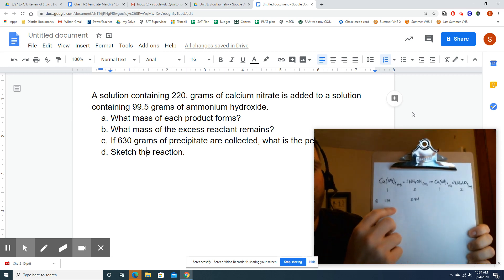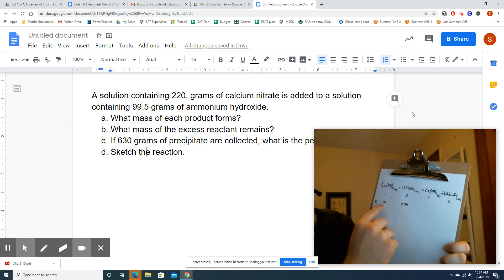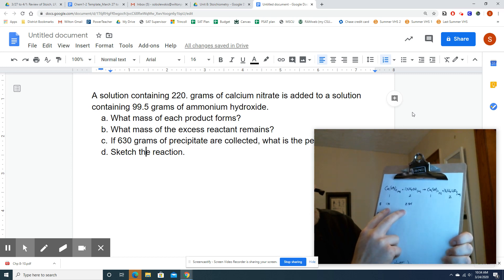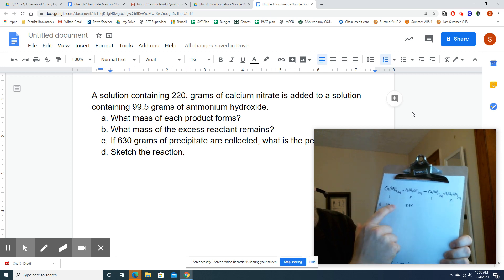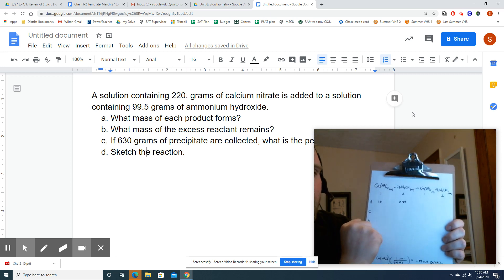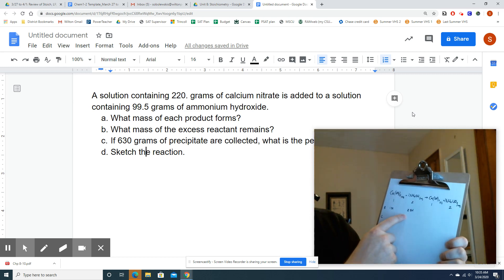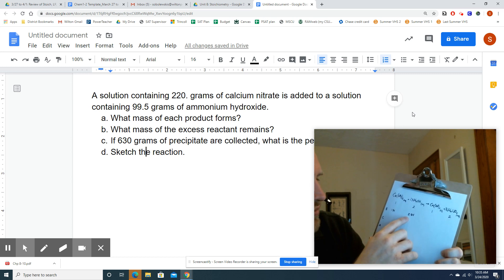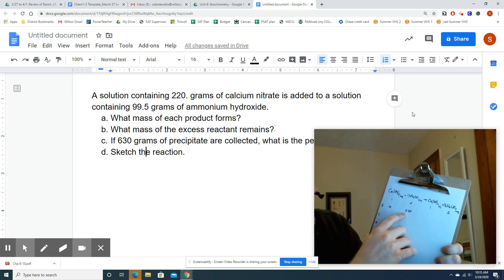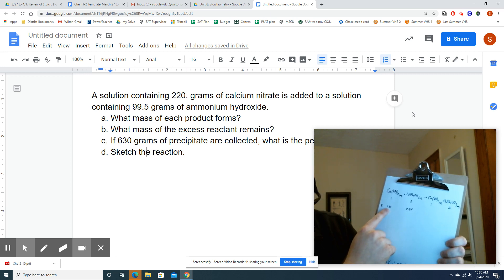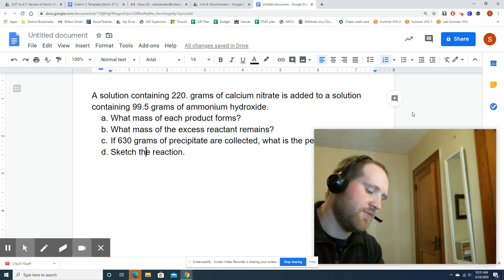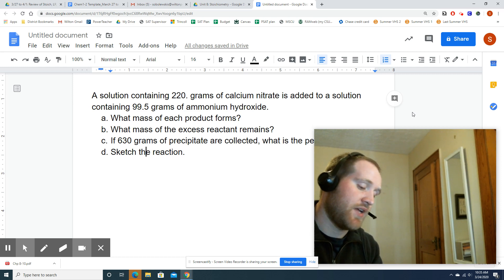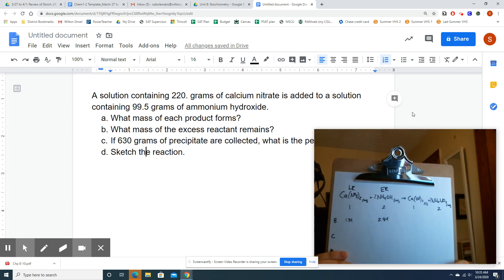This looks like a typical limiting reactant situation with a 1 to 2 mole ratio. I divide each moles value by its coefficient: 2.84 divided by 2 is 1.42, and 1.34 divided by 1 is 1.34. Comparing 1.42 to 1.34 — 1.34 is smaller, making calcium nitrate my limiting reactant and ammonium hydroxide my excess reactant. LR and ER are identified.